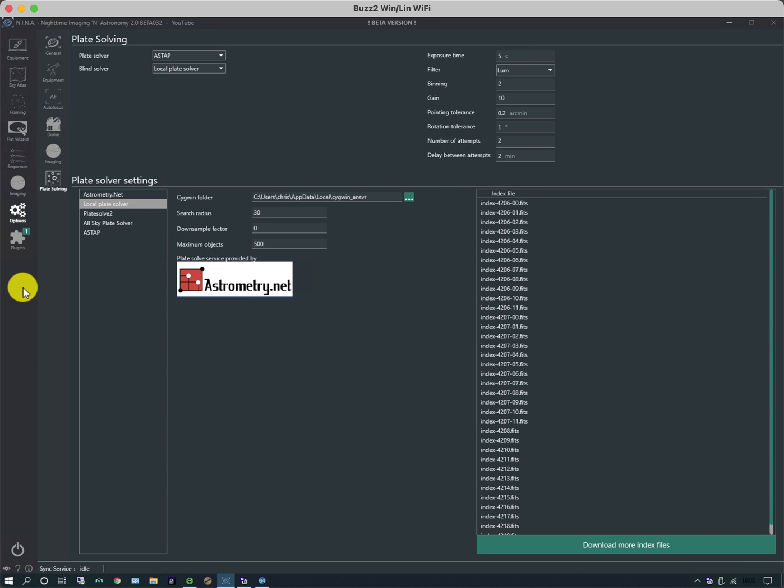The next video is going to look at setting up a simple target and doing a very simple sequence. What we've done now is what you typically do in every single type of imaging app, which is set up your equipment and the basic device-specific settings. Now what's left is the things that differ from one night to the next depending on when you're imaging, what you're imaging, or how many different targets you're imaging in one night. Thanks for watching.